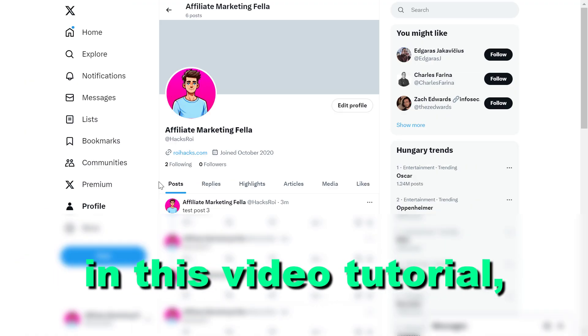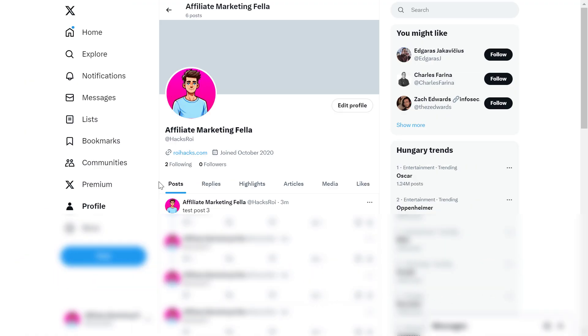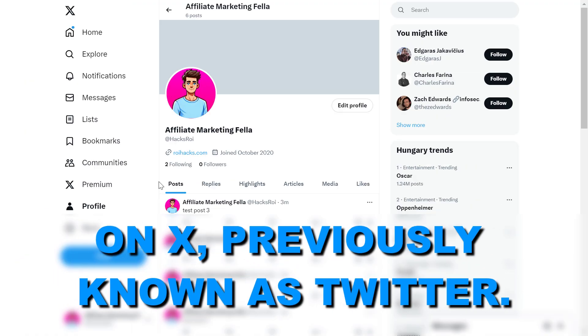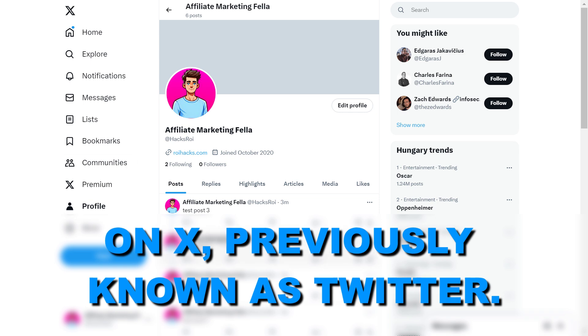Hey everybody, in this video tutorial I'm going to show you how to pin a post on X, previously known as Twitter.